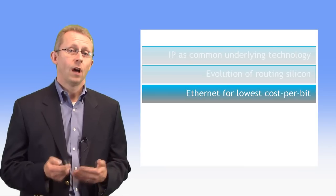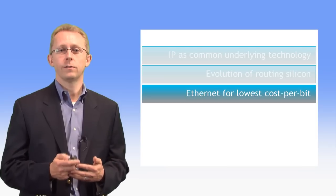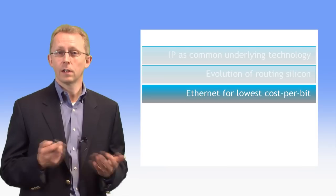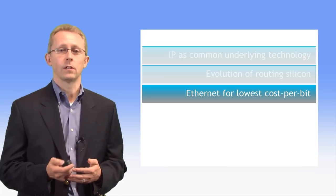Third, higher speed 10 and 100 gigabit Ethernet interfaces that allow routers to scale cost efficiently.